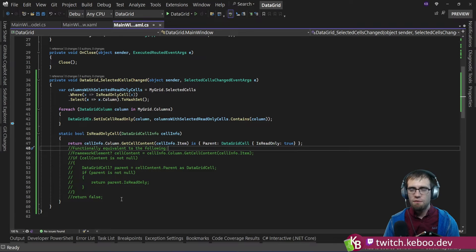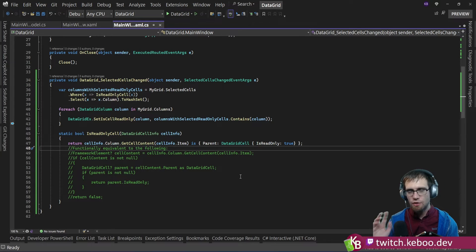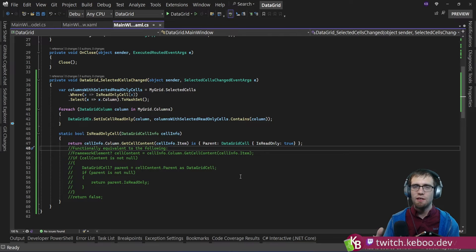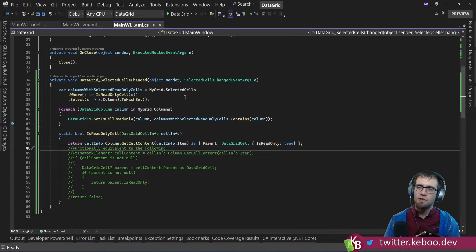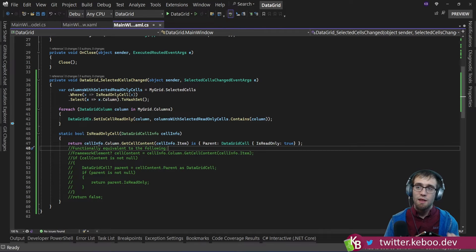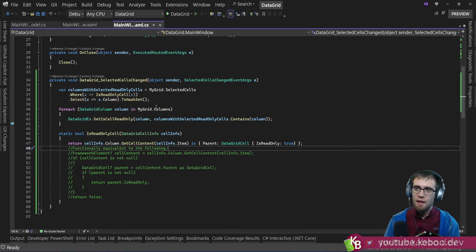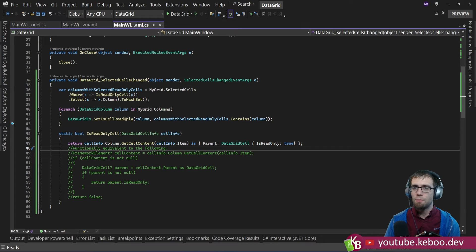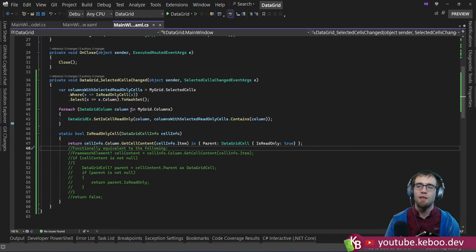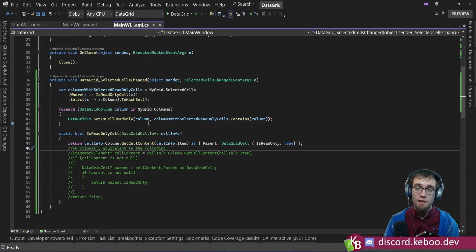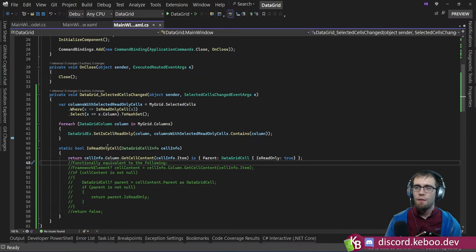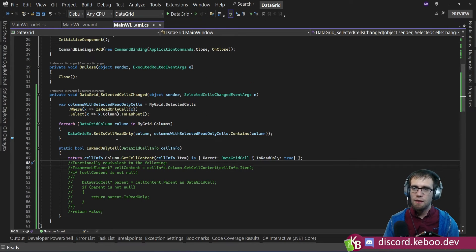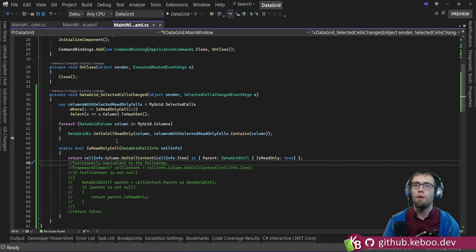If you need to pause and kind of work through it, sometimes this new pattern matching syntax throws people for a loop. It's really powerful. Occasionally difficult to read. But we simply build up a hash set of all of the columns that are selected that contain a read only cell. We then iterate through all of the columns and we set that attached property on the column itself. Based upon whether the column is in this hash set that we've defined. So did we find that column that has a selected cell and the cells isReadOnly property is true. That's how we get the attached property toggle to either true or false.